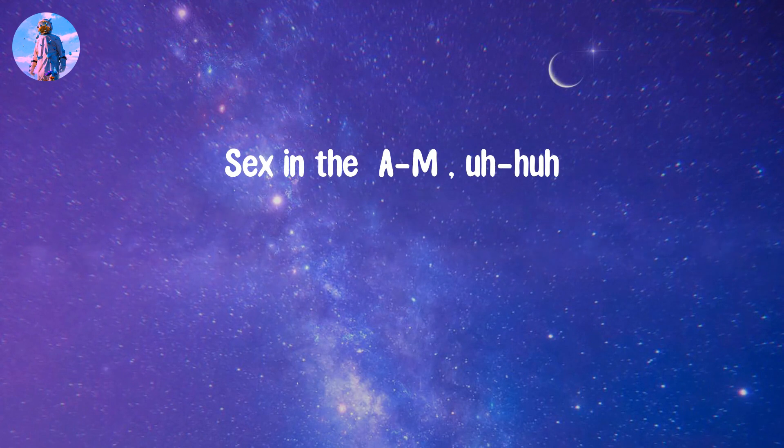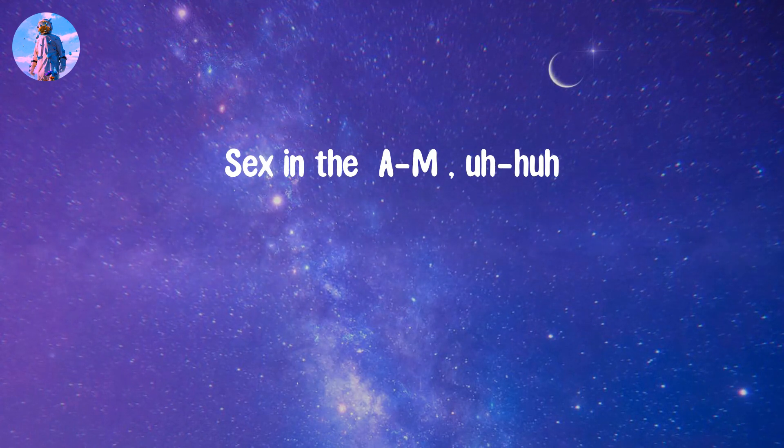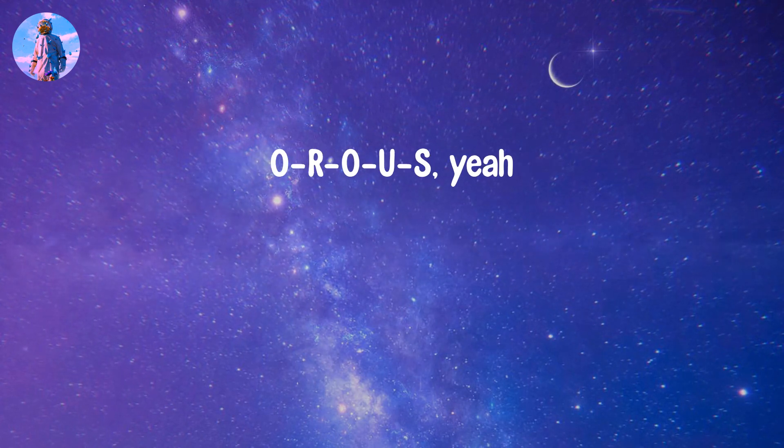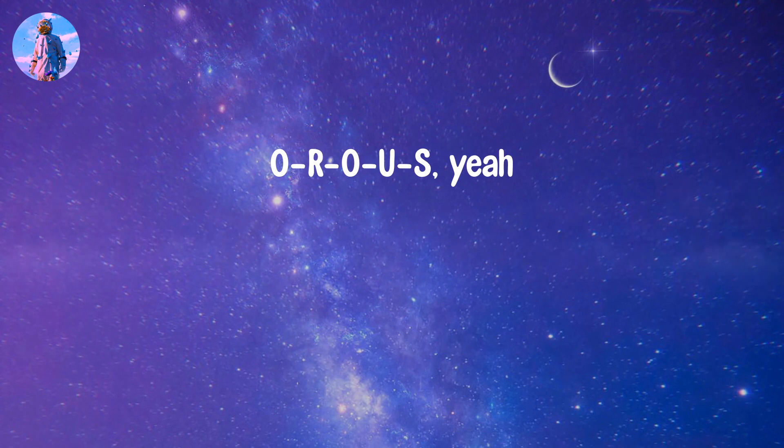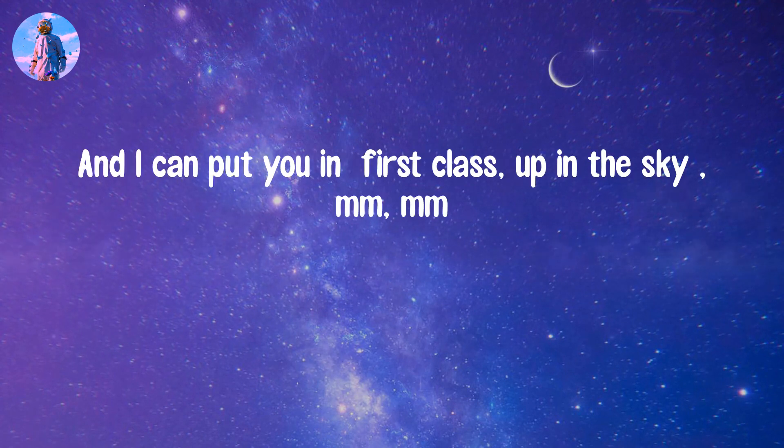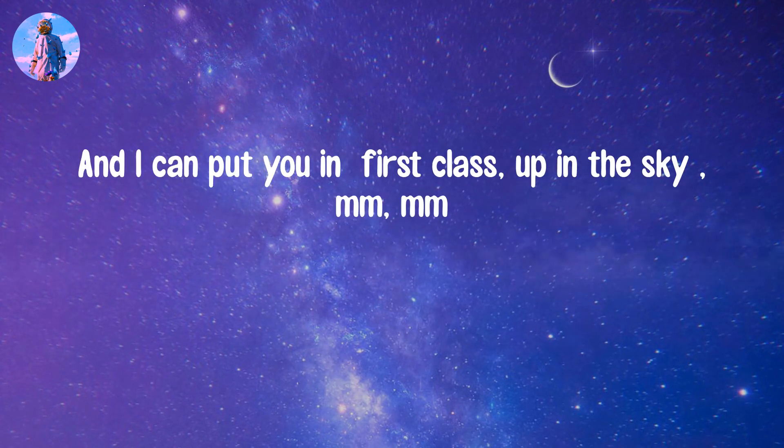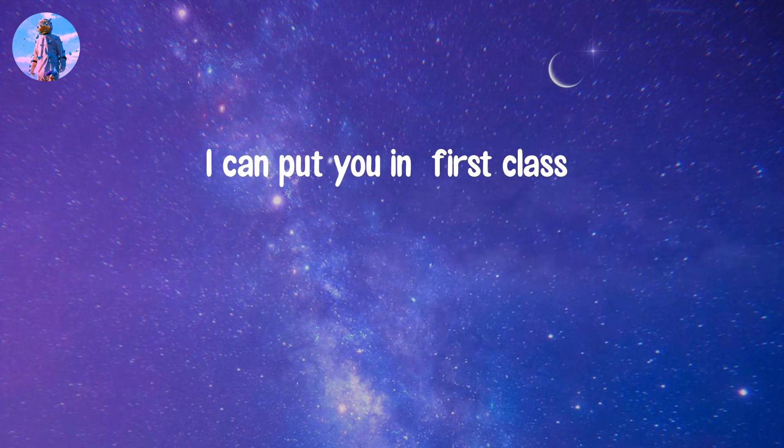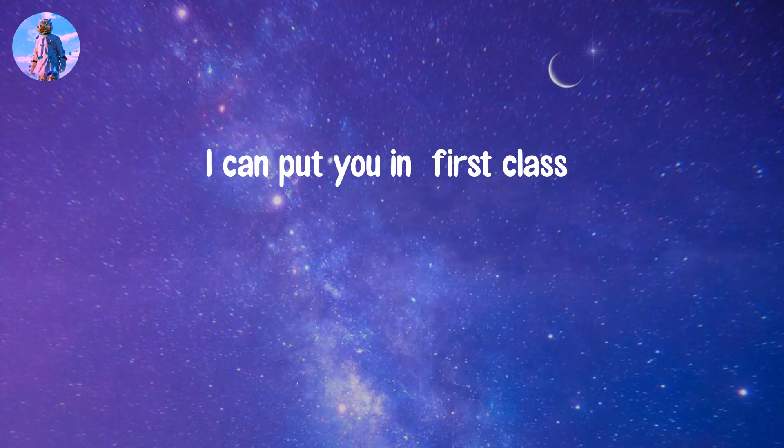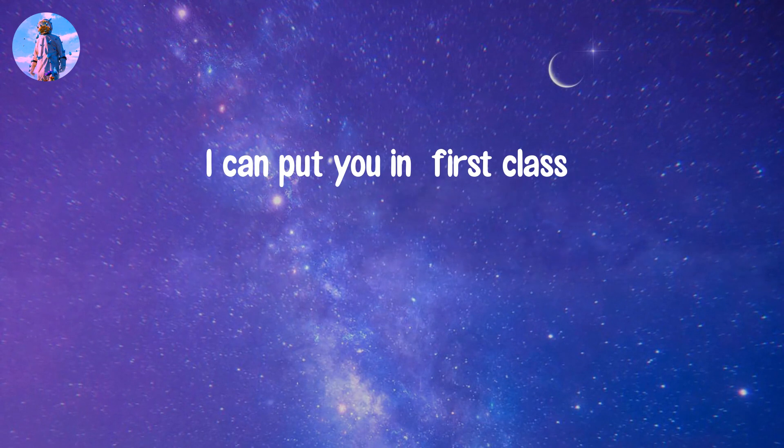I've been a, throw up the, sex in a, uh-huh. O-R-O-U-S-A. And I can put you in. What is the class, in, up in. I can put you in. What is the class, up in, up in.